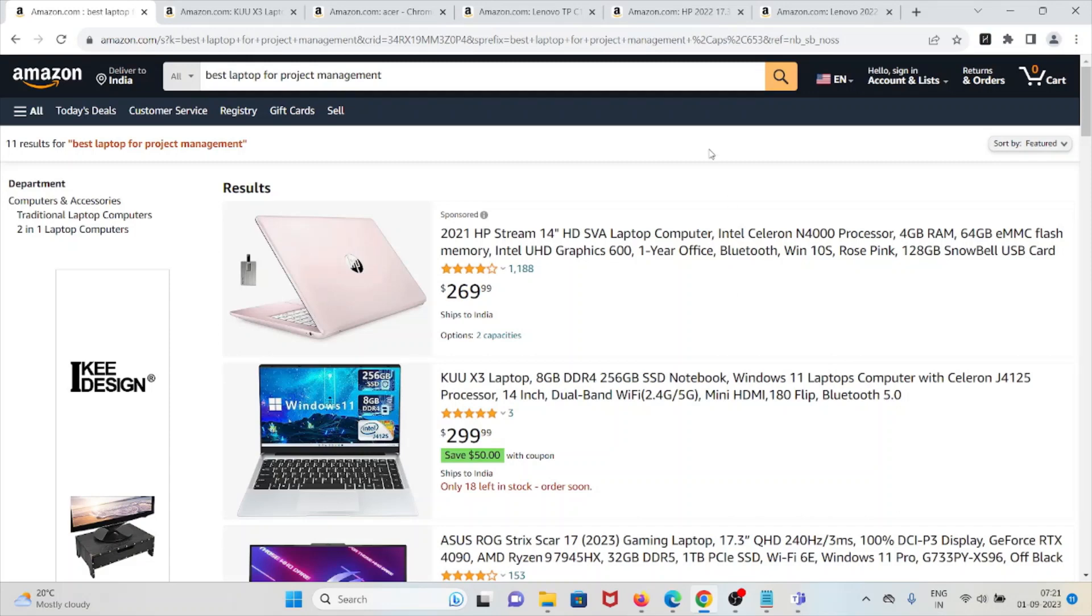Hi, in this particular video we'll see the best laptop for project management. If you are doing some kind of project, if you are a management student, or you are doing some of the large corporate projects, if you are working in a corporate sector...